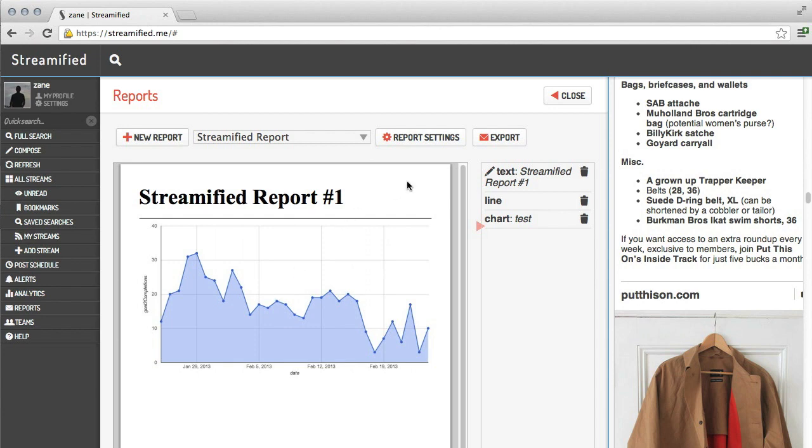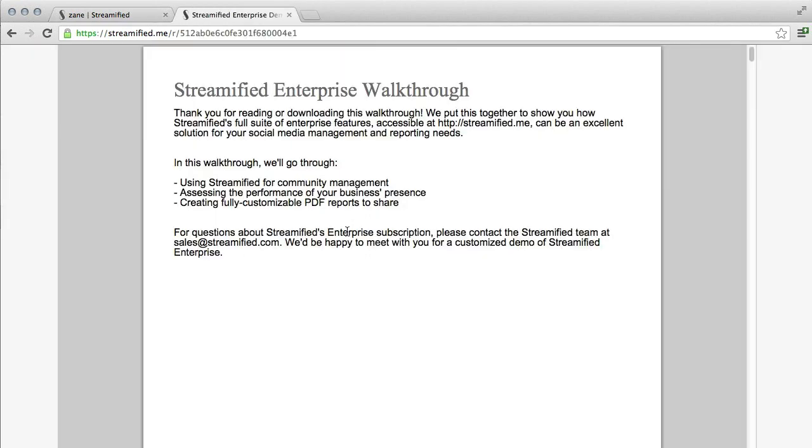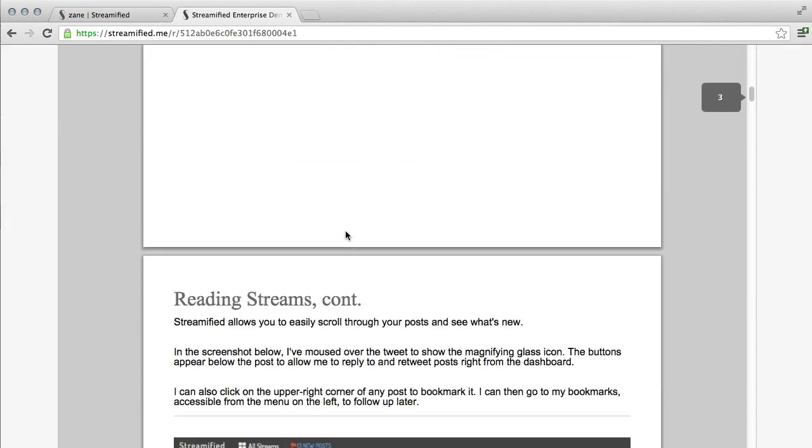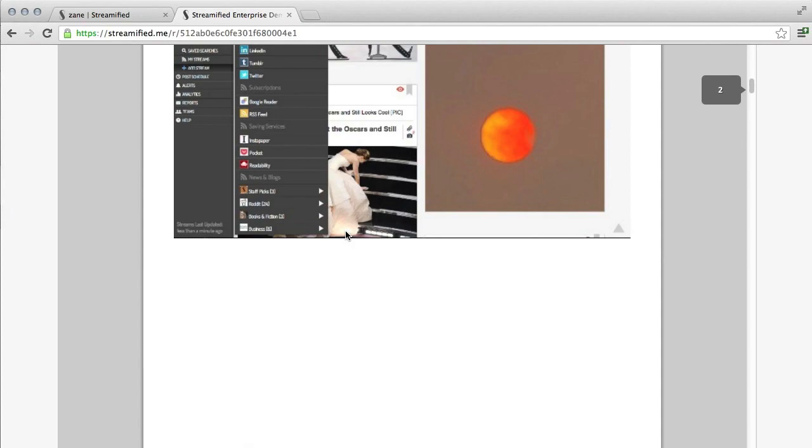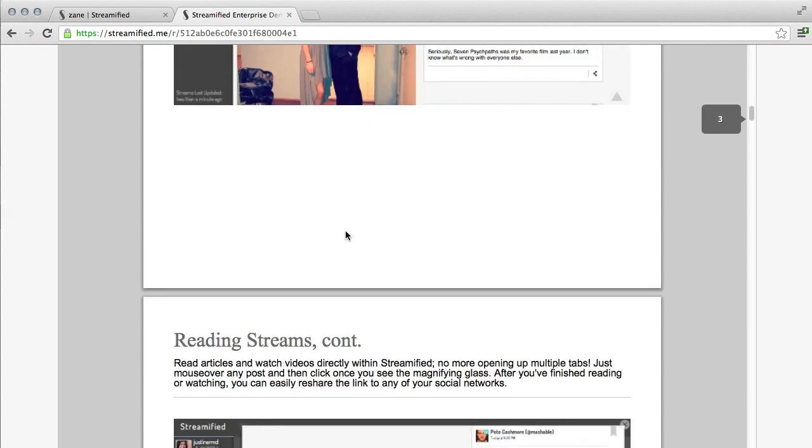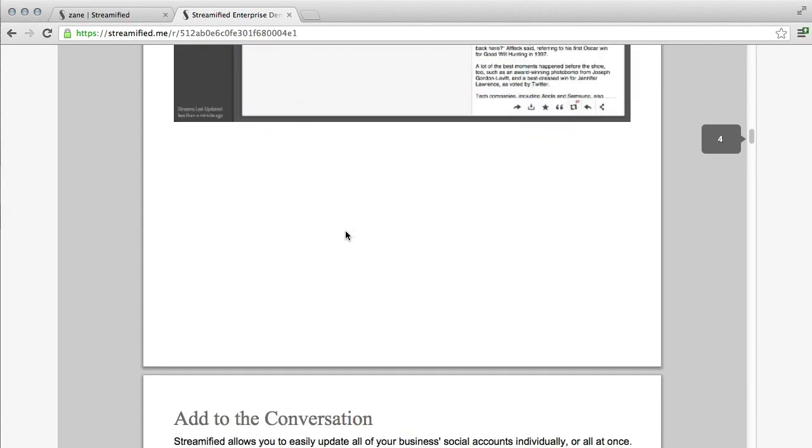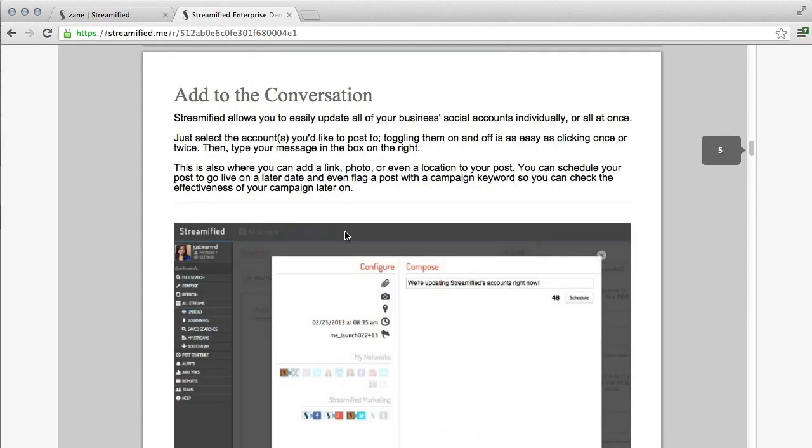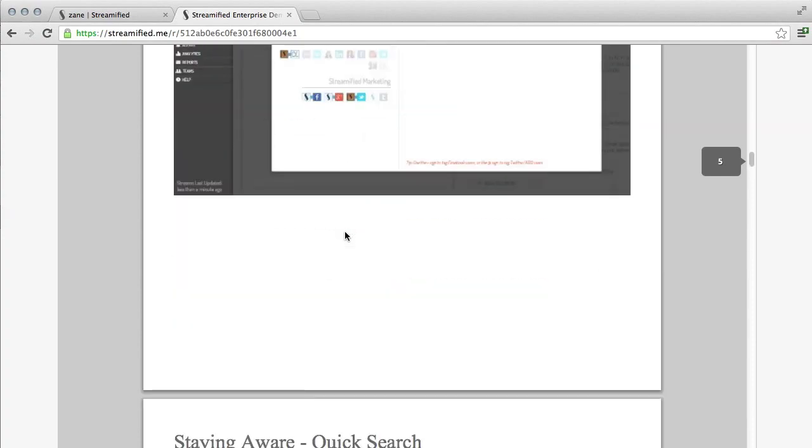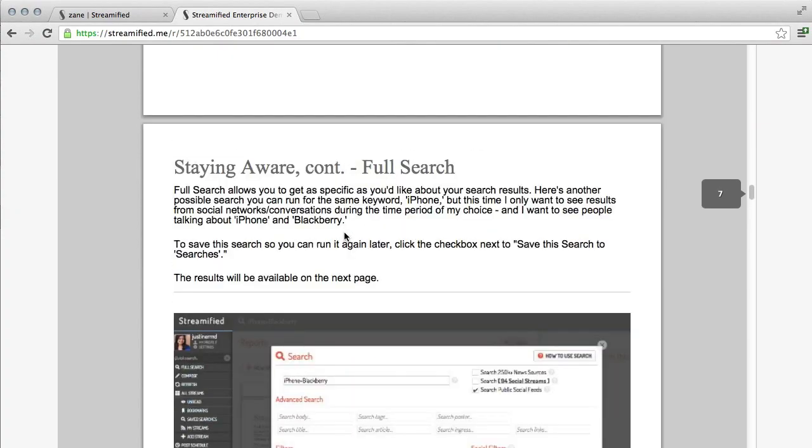When you're done, you can use the export button to publish your report online. You can even password protect it, so that you can send a URL to other team members to be viewed. This report was created entirely with Streamified. Over 20 pages long, it is a full enterprise breakdown walkthrough that we created using the reporting system in Streamified.